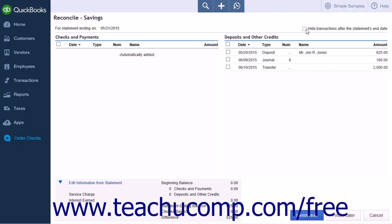It is a good idea to leave this checked as it will hide any transactions that have occurred after the end date of your bank statement. This is helpful to filter the list if you have many transactions.